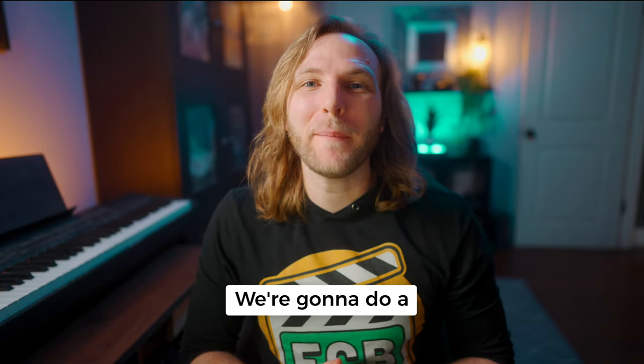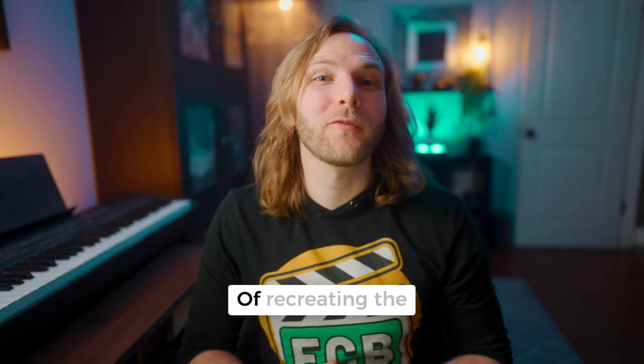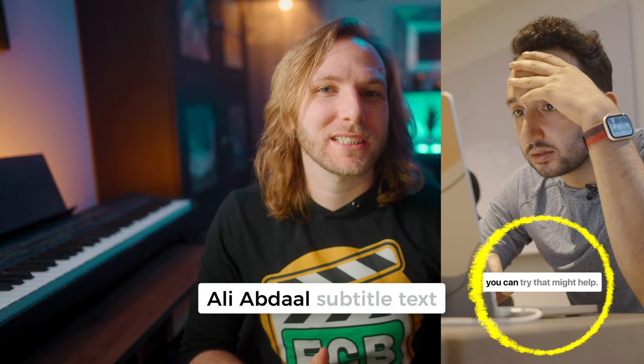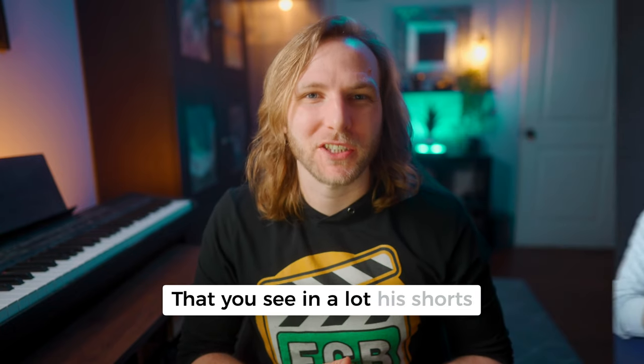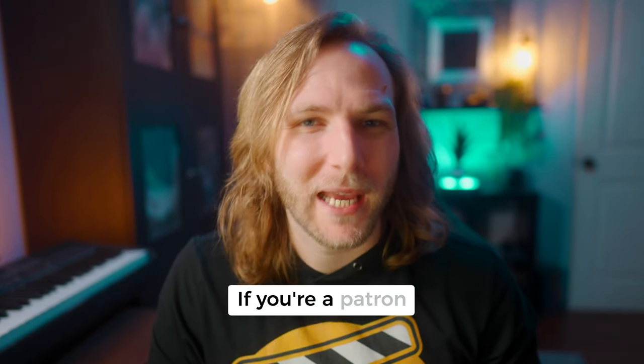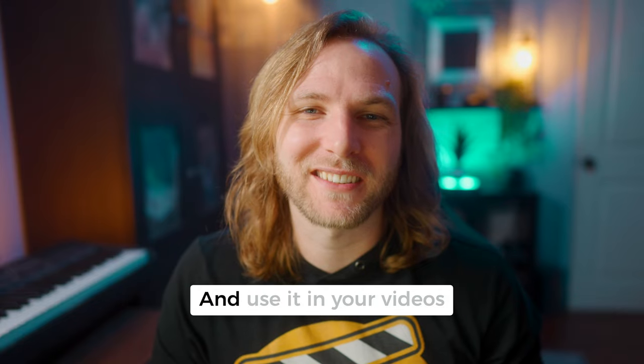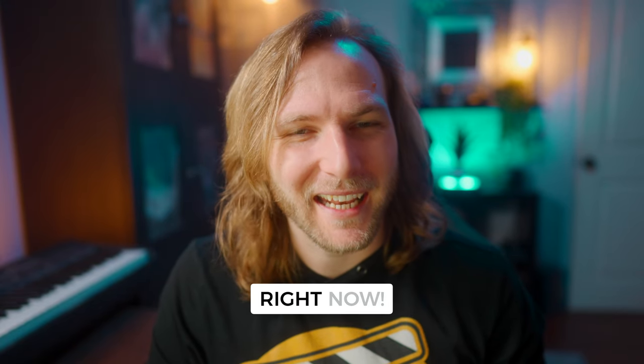In this video, we're going to do a Patreon requested tutorial of recreating the Ali Abdaal subtitle text that you see in a lot of his shorts. As always, if you're a patron, you can download these project files and use it in your videos right now.